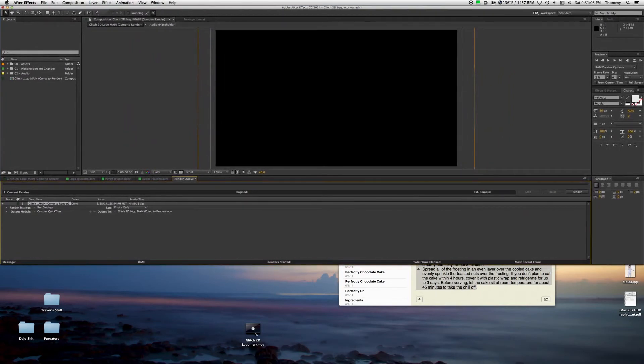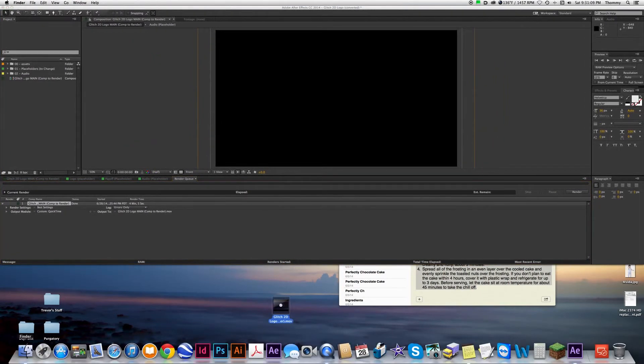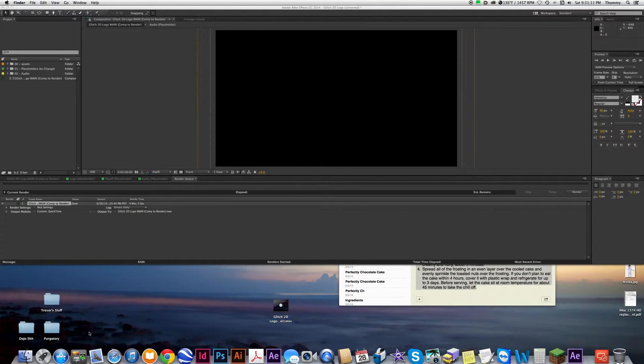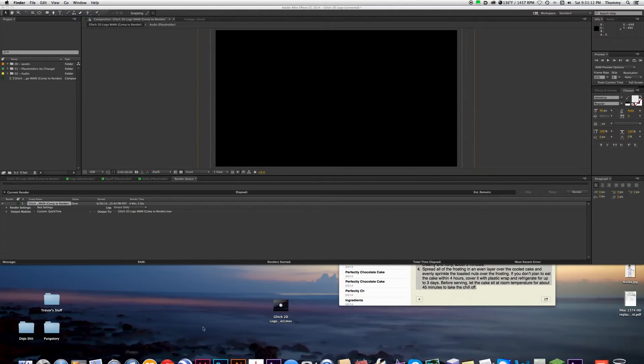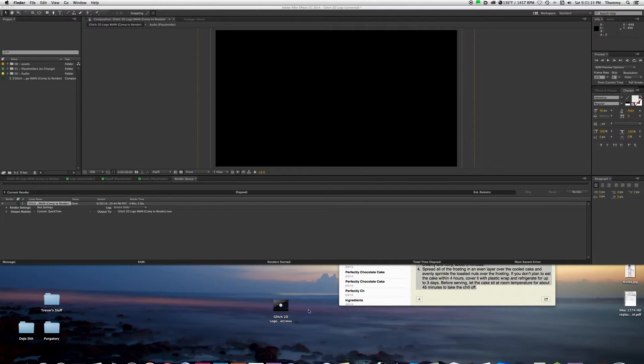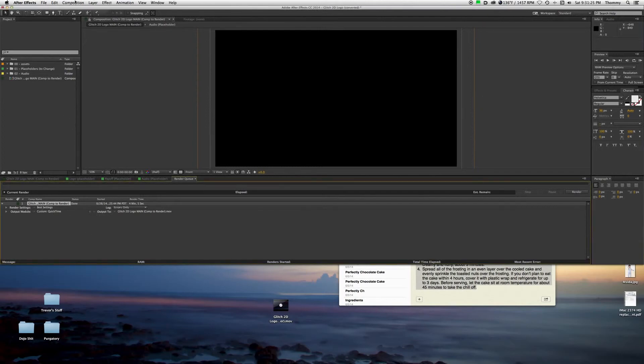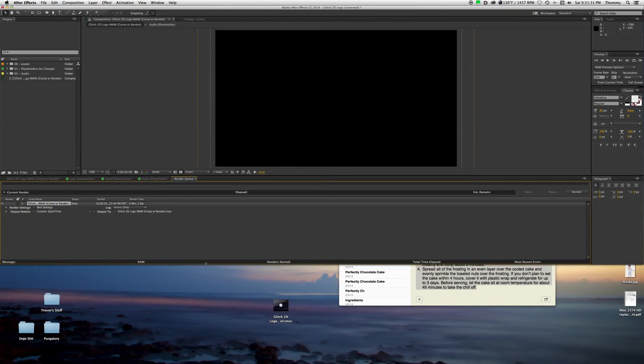And here it is down here. I just fished for it in the Finder. If you don't know what your file is called, just look over here. Right after you did the composition and all that, it will say that Glitch 2D Logo Main, blah blah blah blah. And here it is.